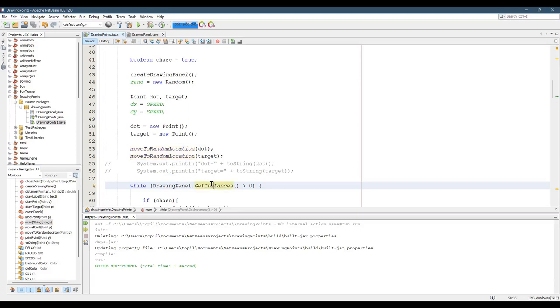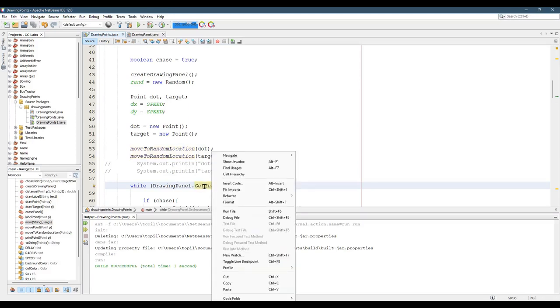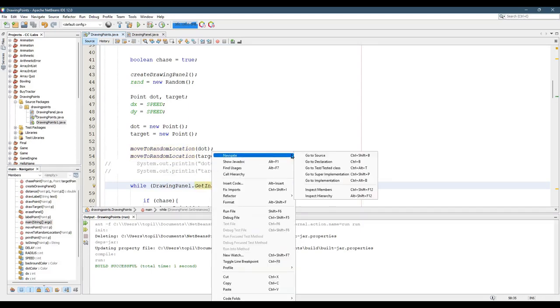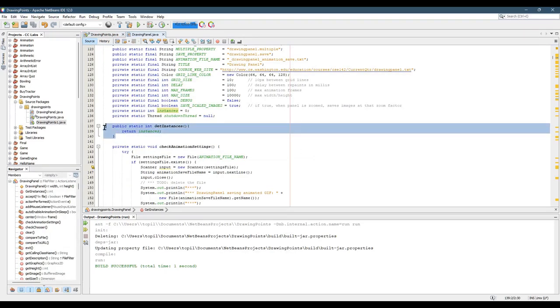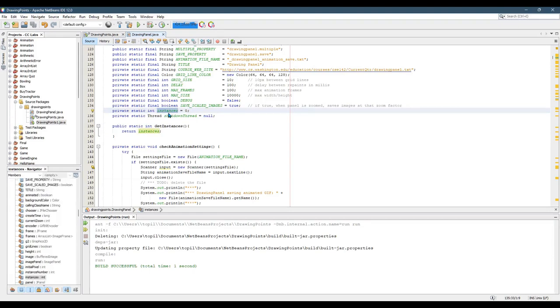In this case, I want to go to the getInstances method. Go to declaration, control B. So this is inside drawing panel. And there's a variable called instances, and that tells you how many windows are open.